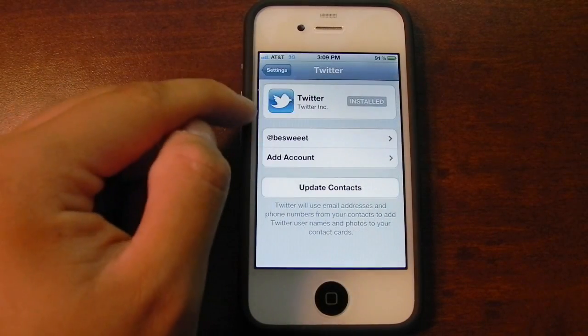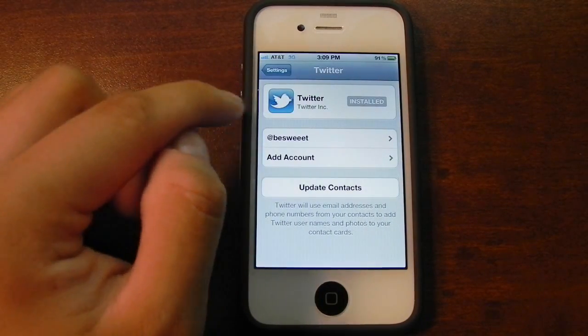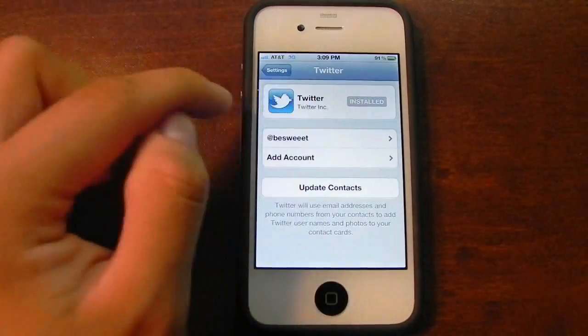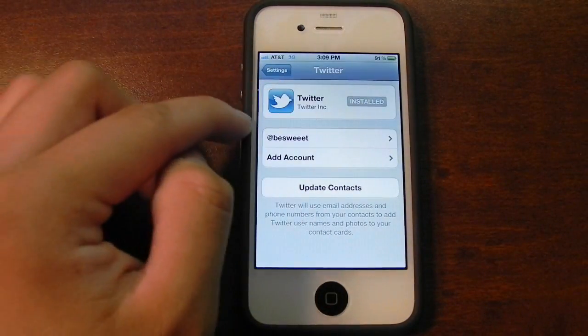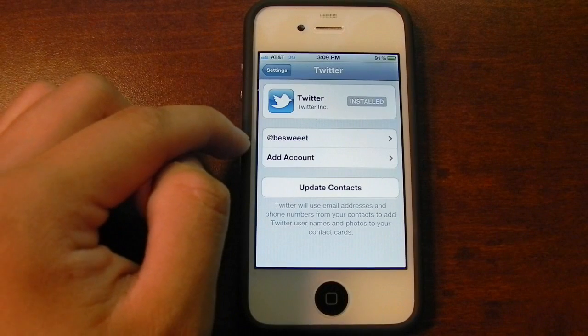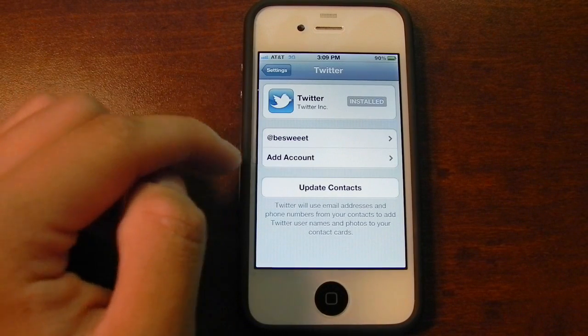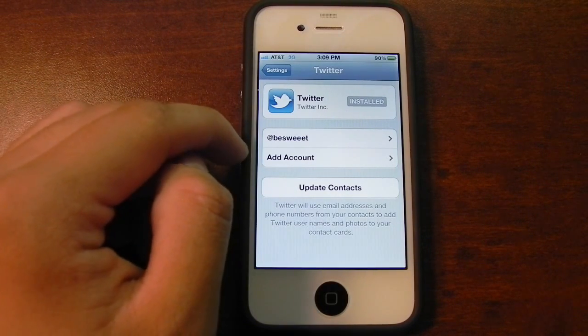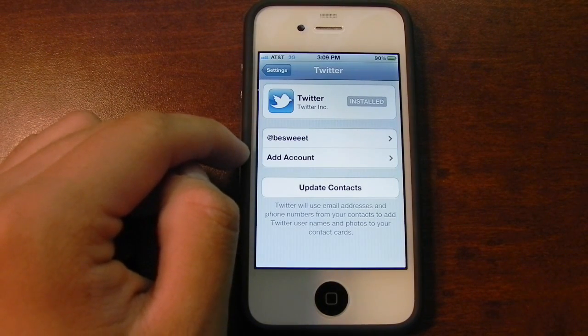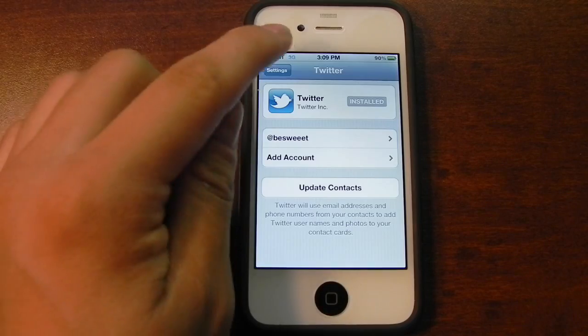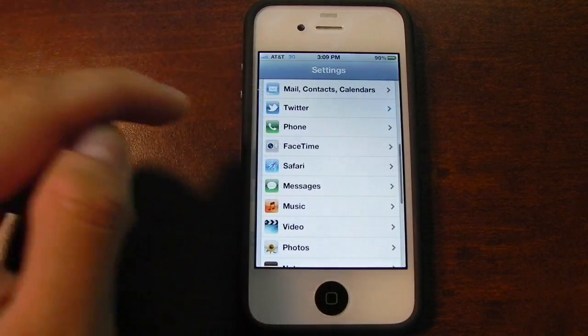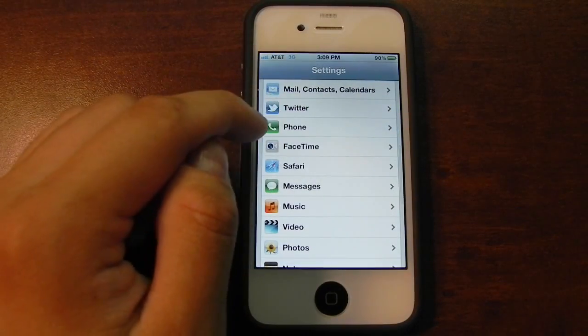Twitter is definitely new. You can make sure that you have the app itself installed, and you could also add your Twitter account so that you could tweet photos, tweet your webpages that you're browsing, and a number of other things.